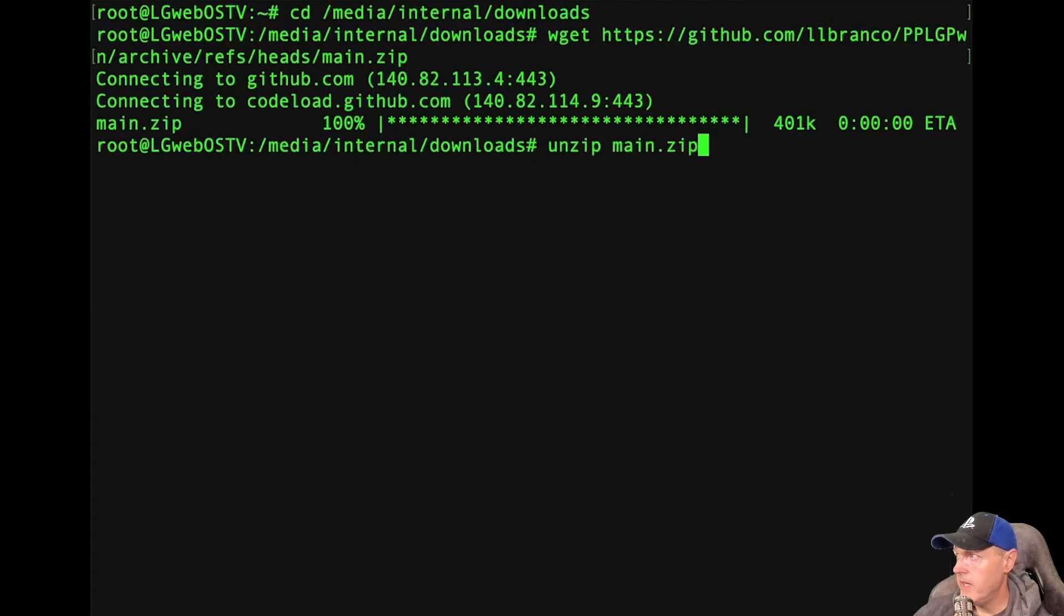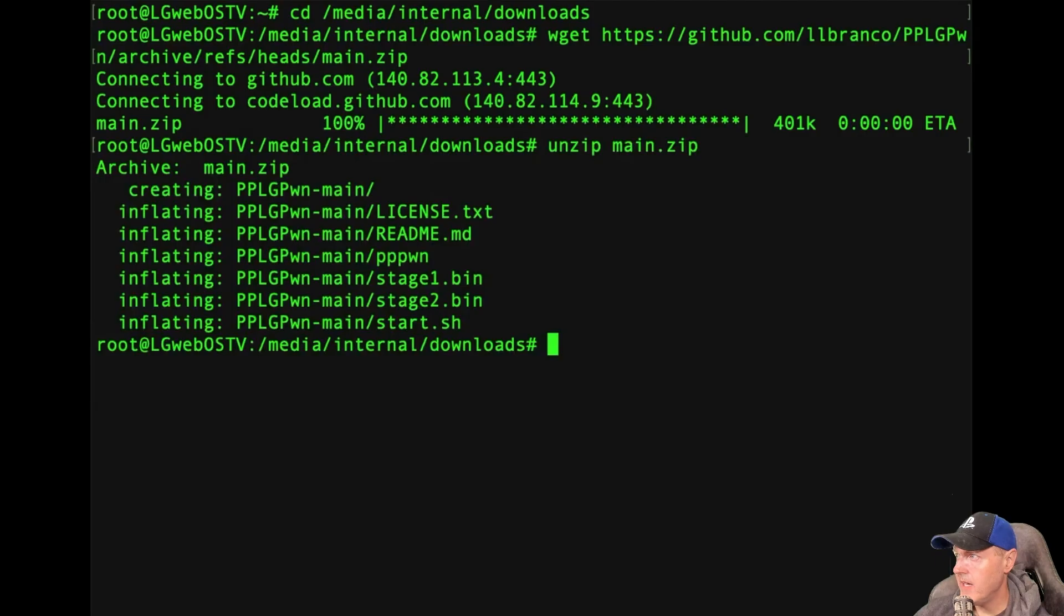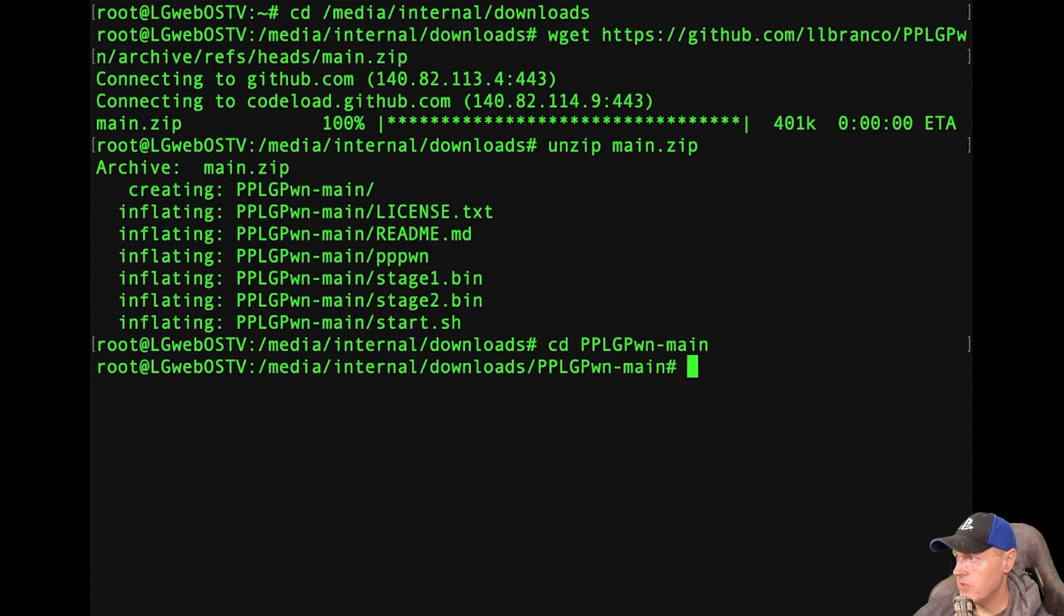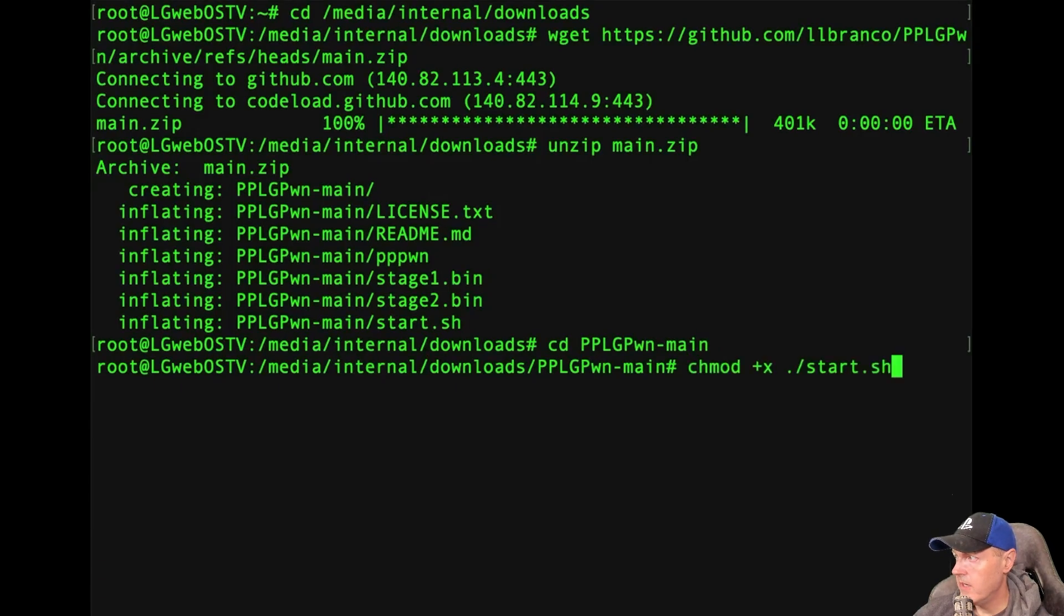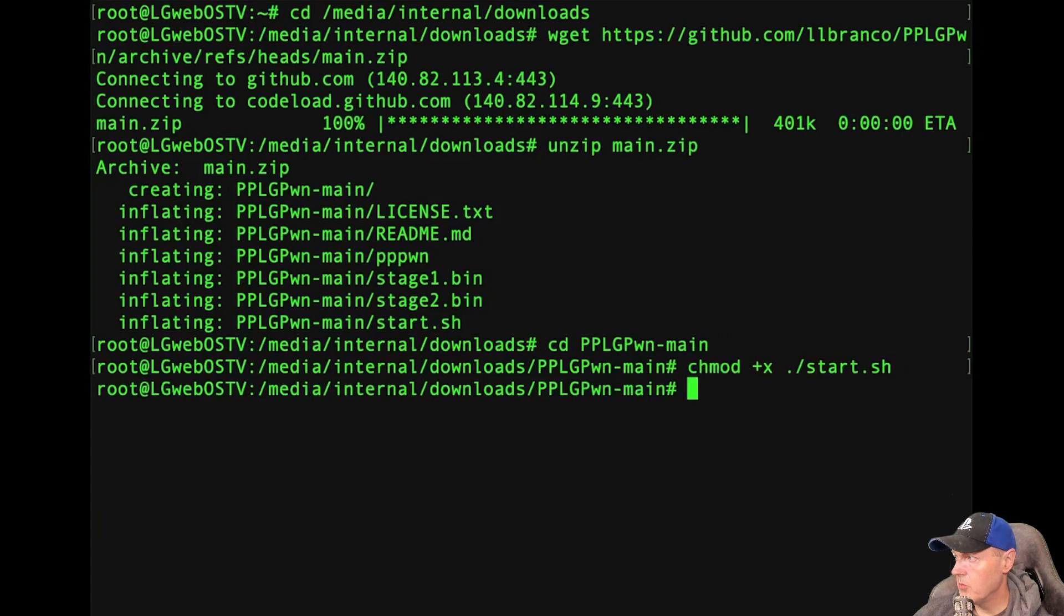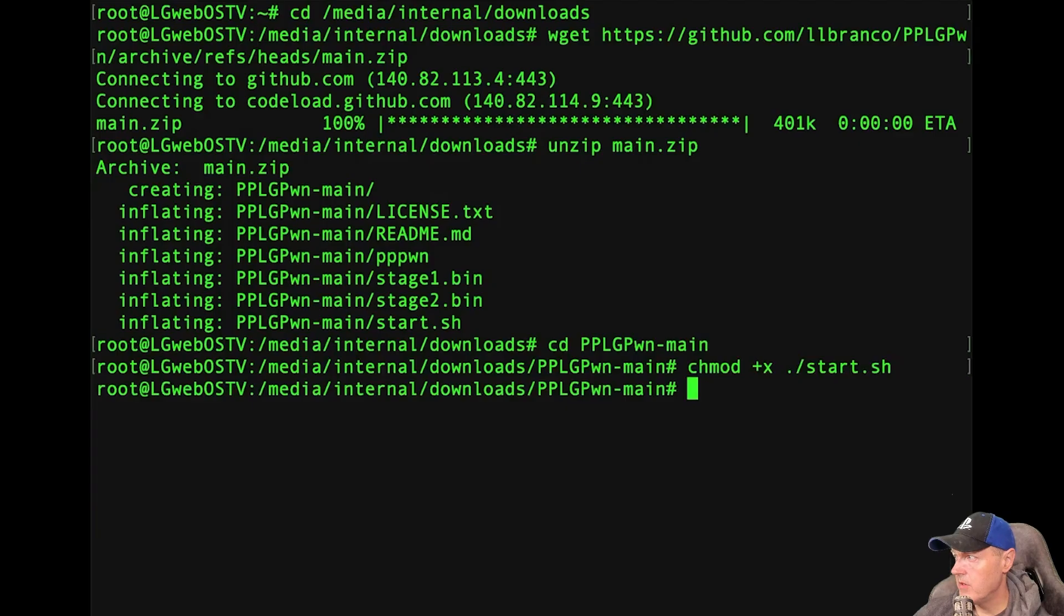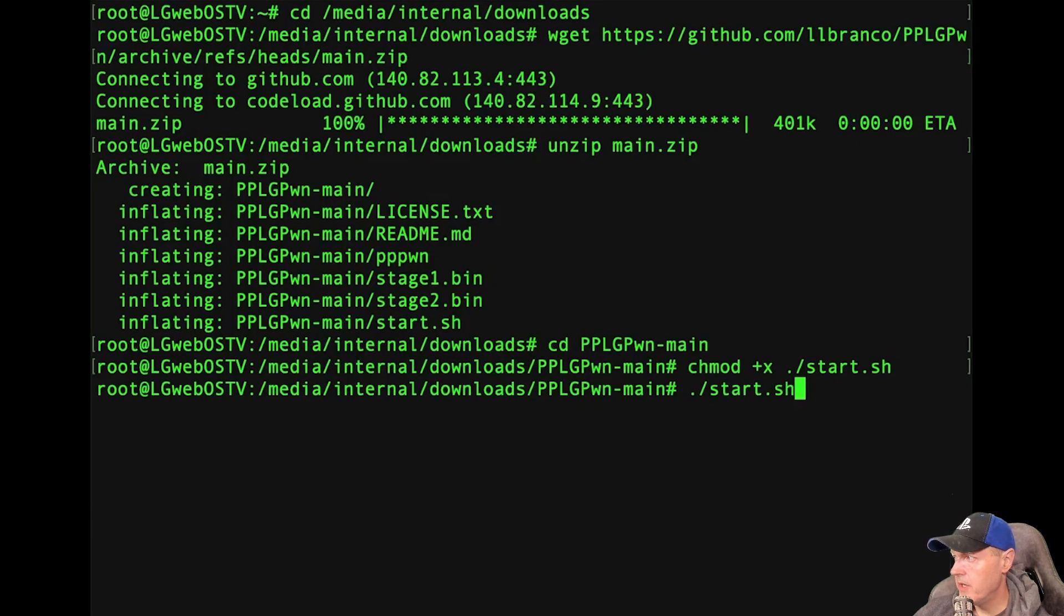Now, the next thing we need to do here is we need to unzip that main.zip. So now we have unzipped it. And then the next options, we need to CD into the folder that we just unzipped. So now I have CD'd into that folder. And all we need to do now is we need to run this change mod plus x. So we get execute permission for our start.sh. And then we can just run the start.sh.